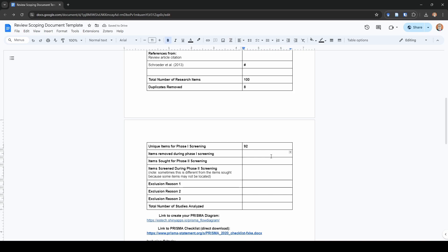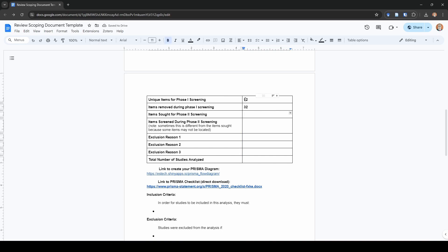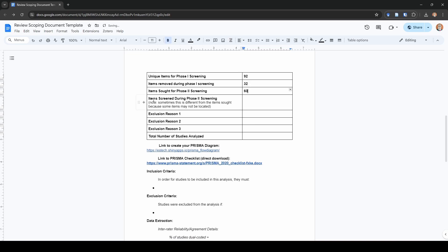Then we're going to go through titles and abstracts. We're going to figure out how many of these do we think need to be retained for the next step. Let's say we removed 32, so that leaves us with approximately 60, right? So now we have 60 items that we're trying to find for phase two screening, which would be the full text screening.